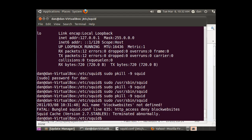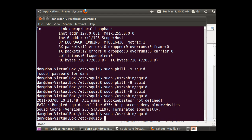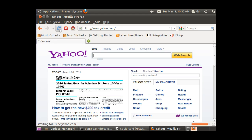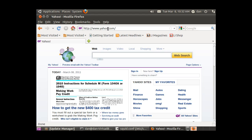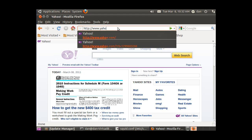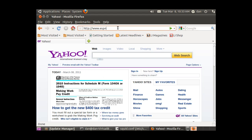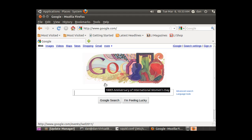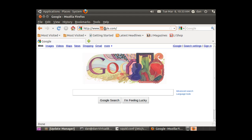Then I go back and try to start it up again, and it starts up with no problems, no errors. Now if I try to go to Yahoo — actually I denied ESPN. ESPN is blocked. MSN is blocked. But Google is allowed and Yahoo is allowed. However you want to do it.